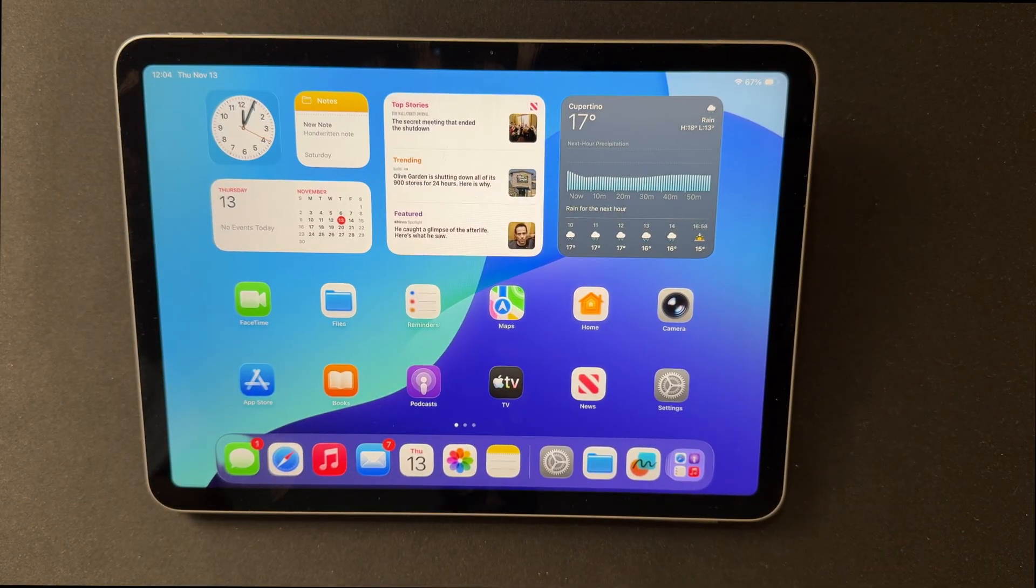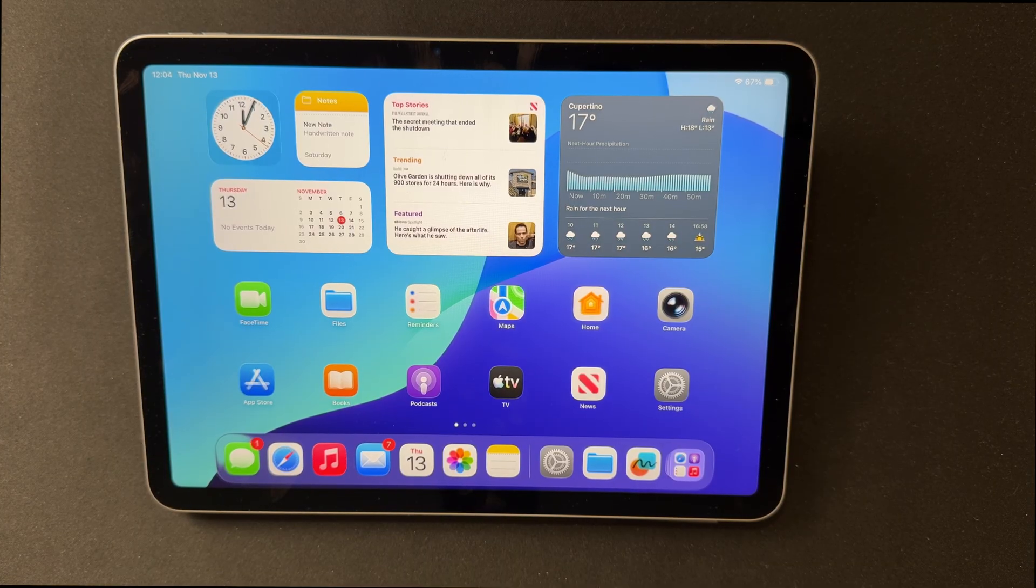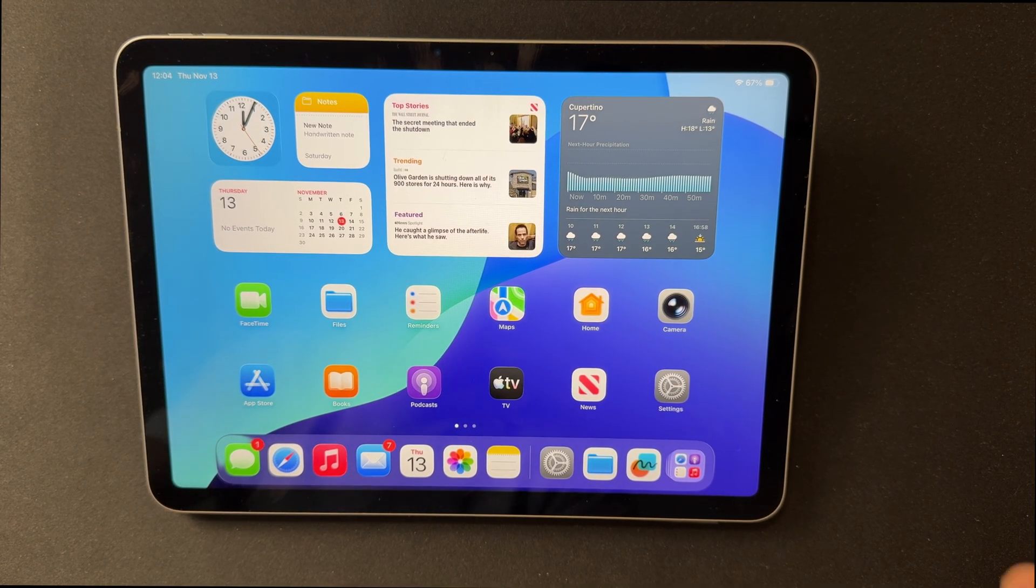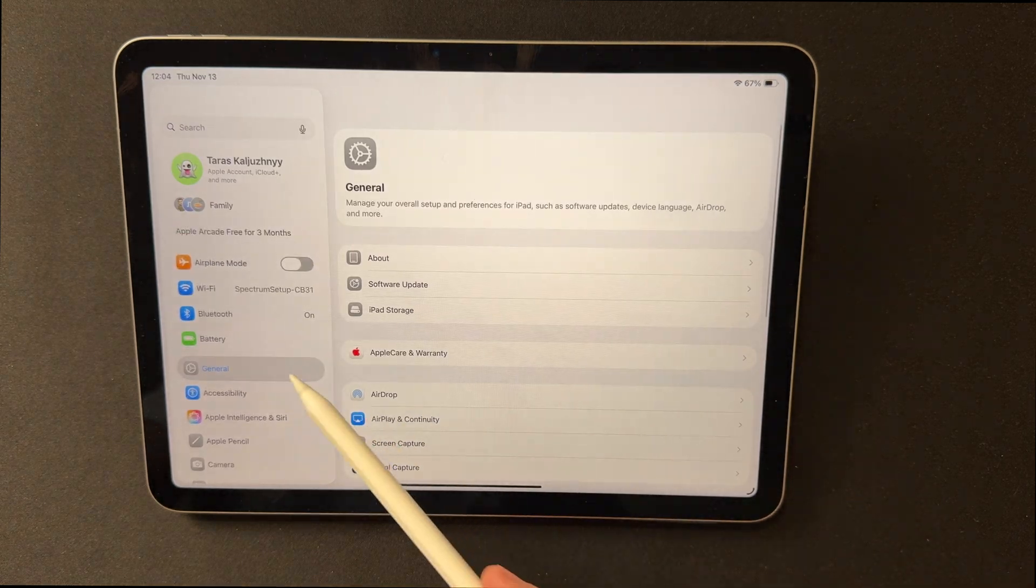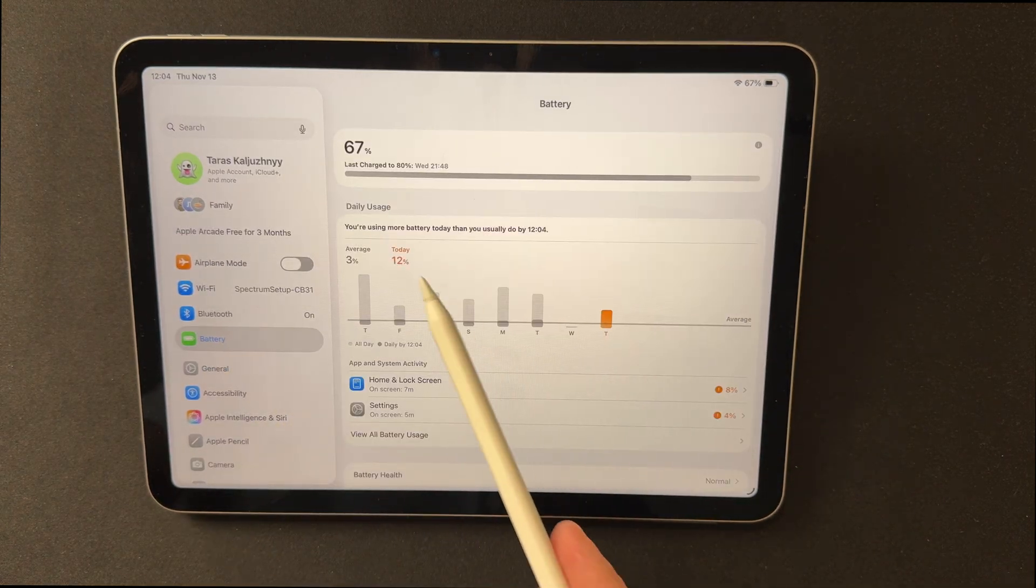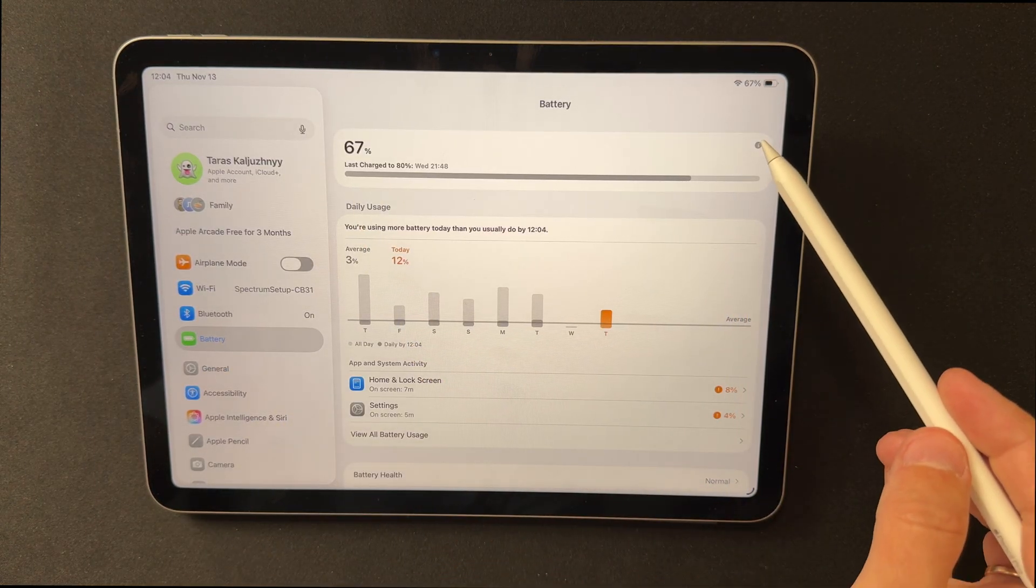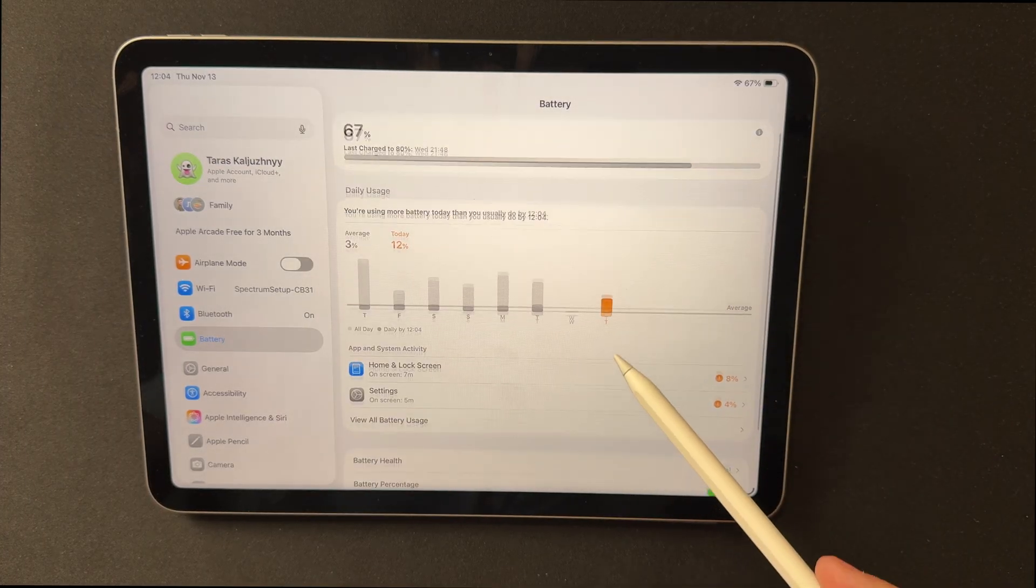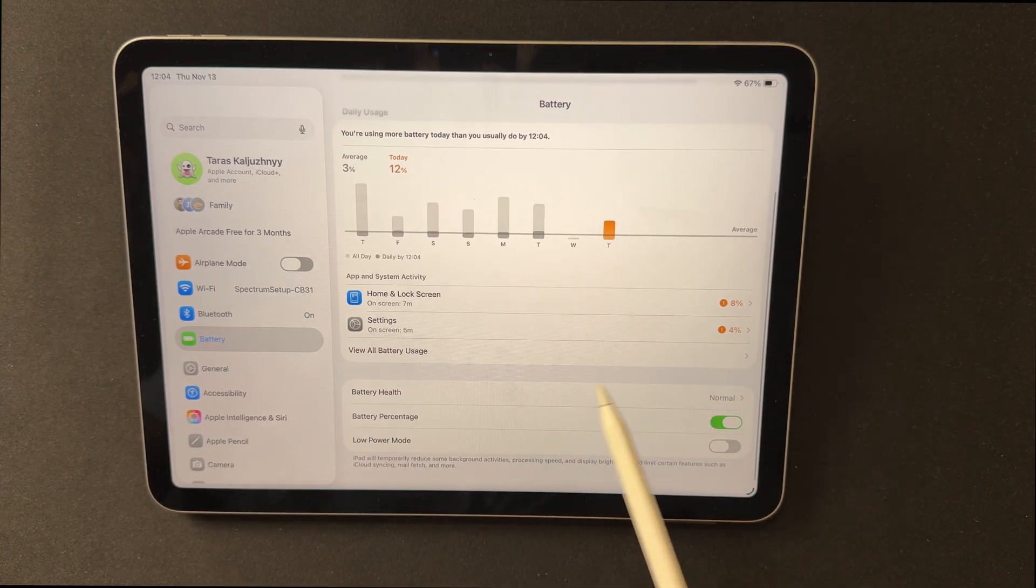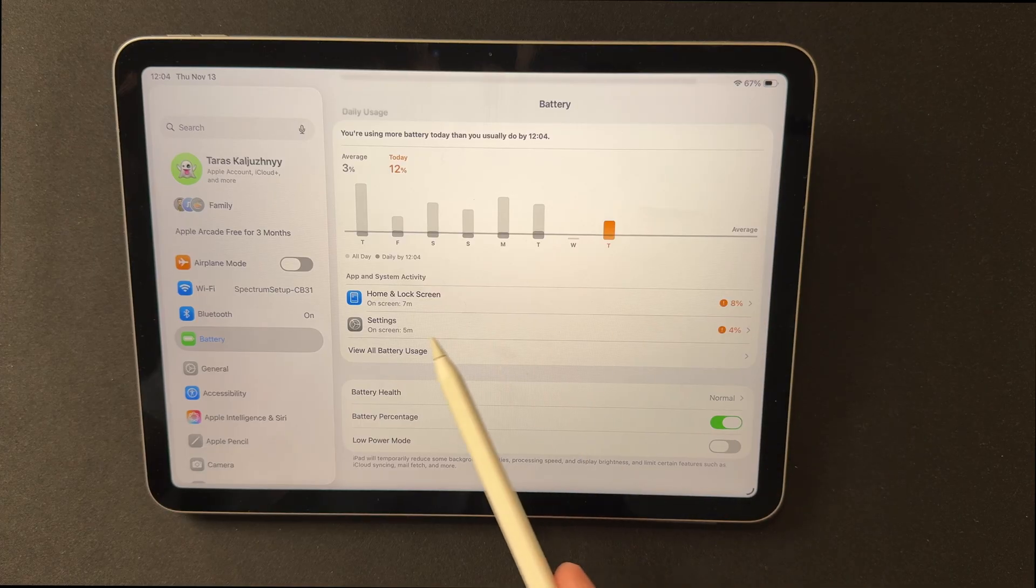Battery behavior in 26.2 Beta 2 remains stable. Early tests and user reports show minimal changes compared to 26.1, with some noting slight improvements. Estimates like about one hour of screen time per 10% of battery apply to iPad as well, and there is no widespread battery drain. Right after updating,